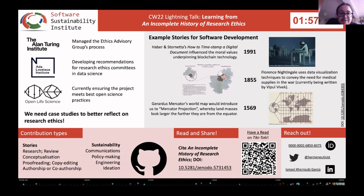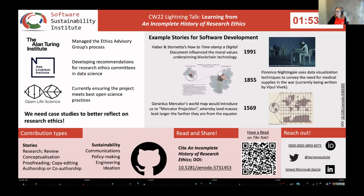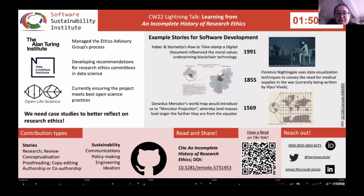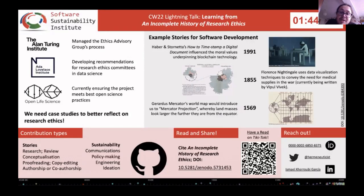Hi, my name is Ismark Ruby Garcia and I'm here to present An Incomplete History of Research Ethics, a collaboratively built resource containing stories from our past to gain insight into research ethics and inspire research projects to be more responsible and thoughtful.